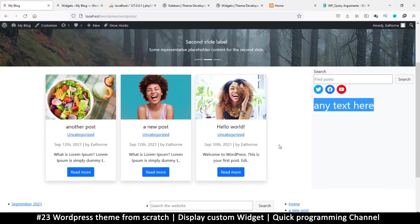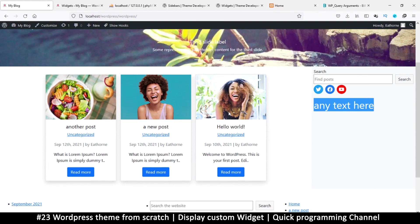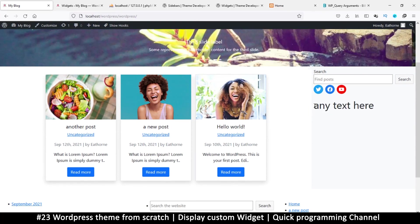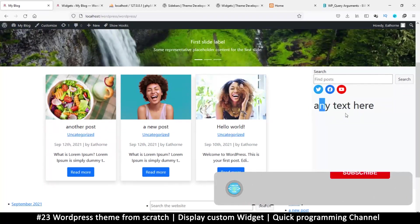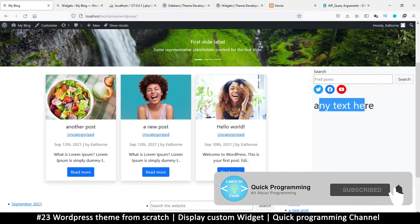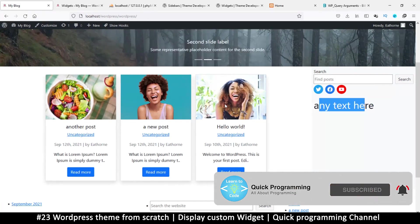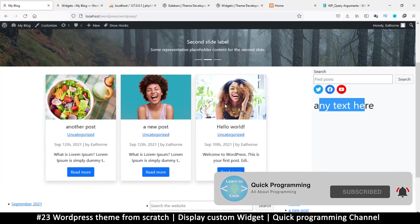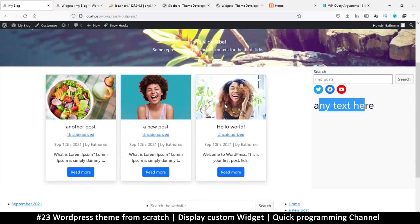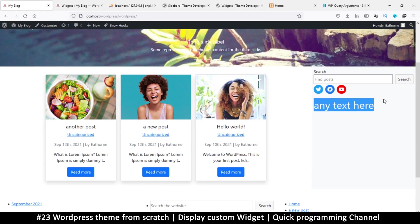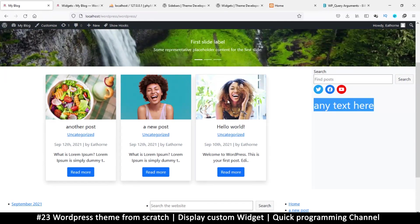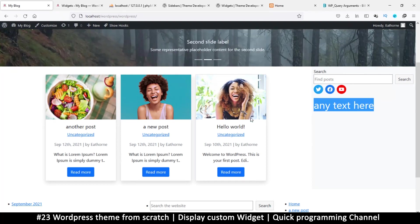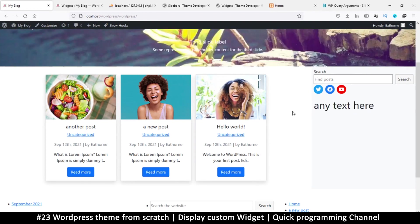For example, maybe I want to read a specific type of post — the most viewed posts, or if you have a download button, the most downloaded posts — and put them as a list in the widget. That way you can have a 'most downloaded' widget. It's easy to do, so let's see how.